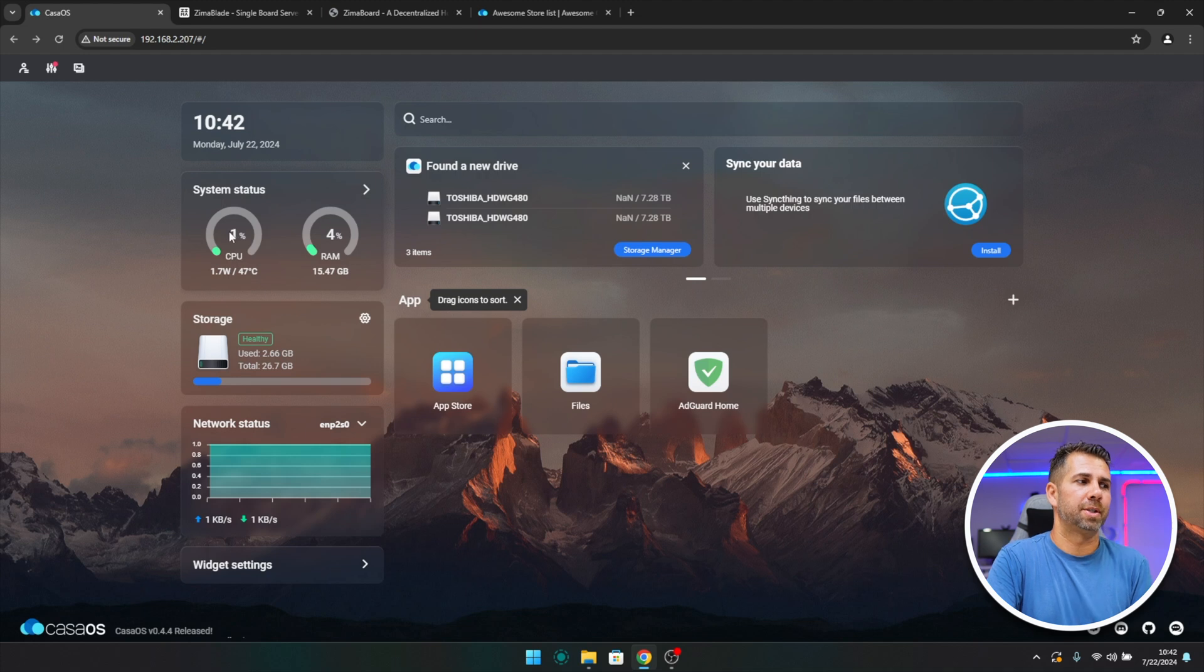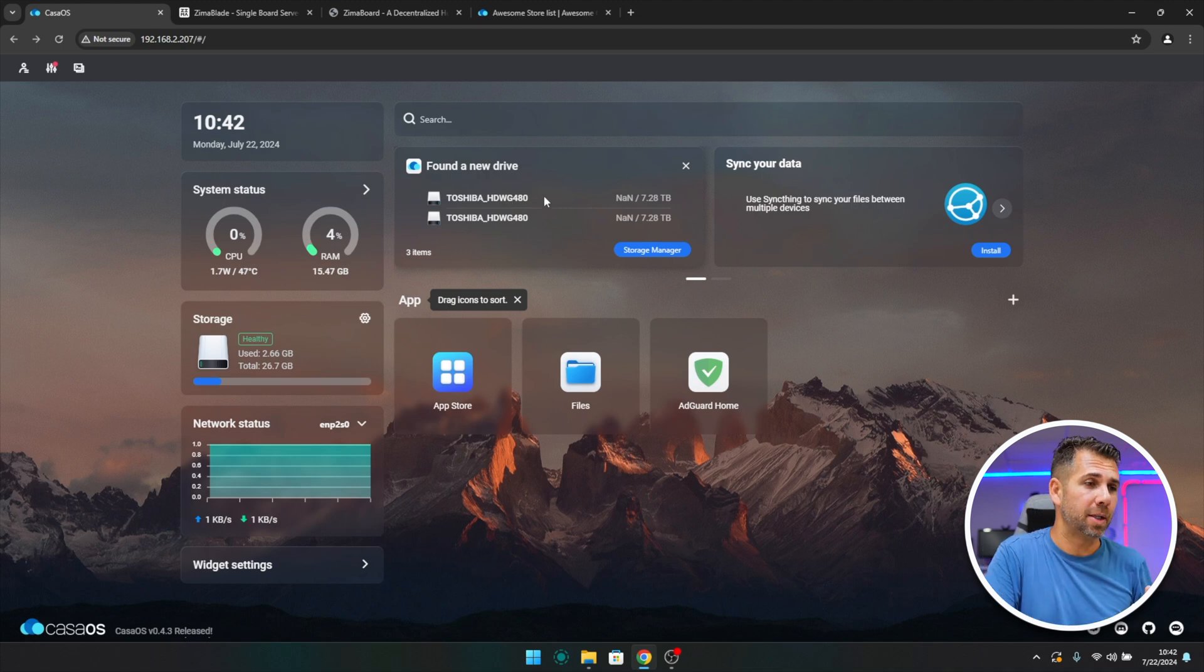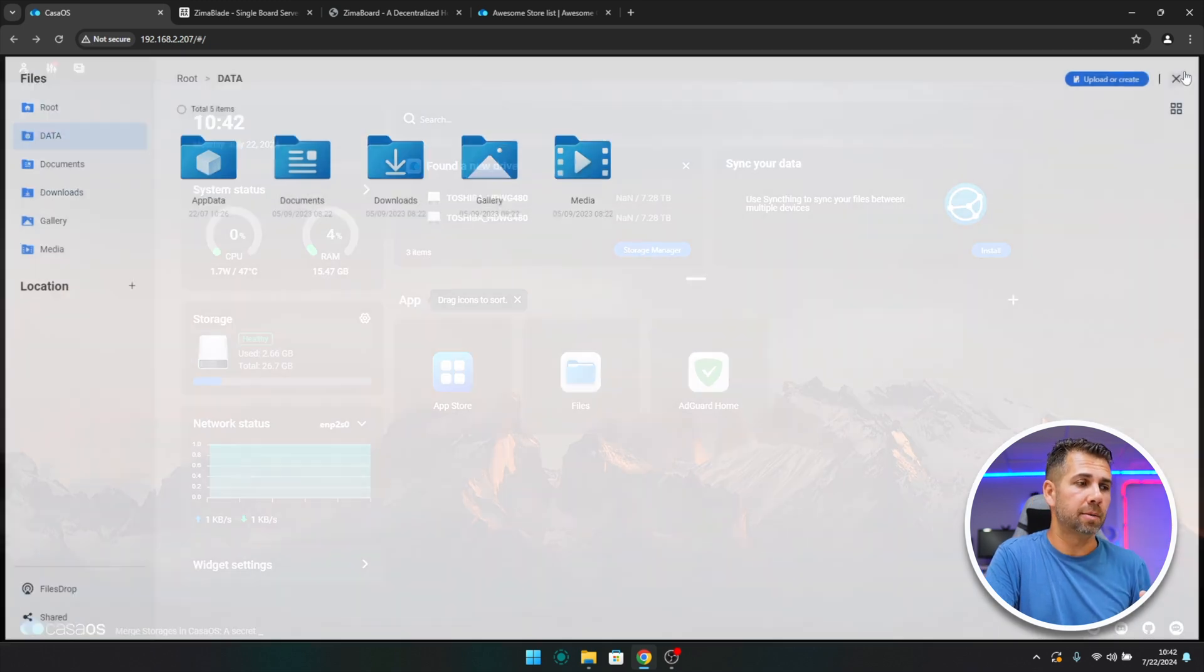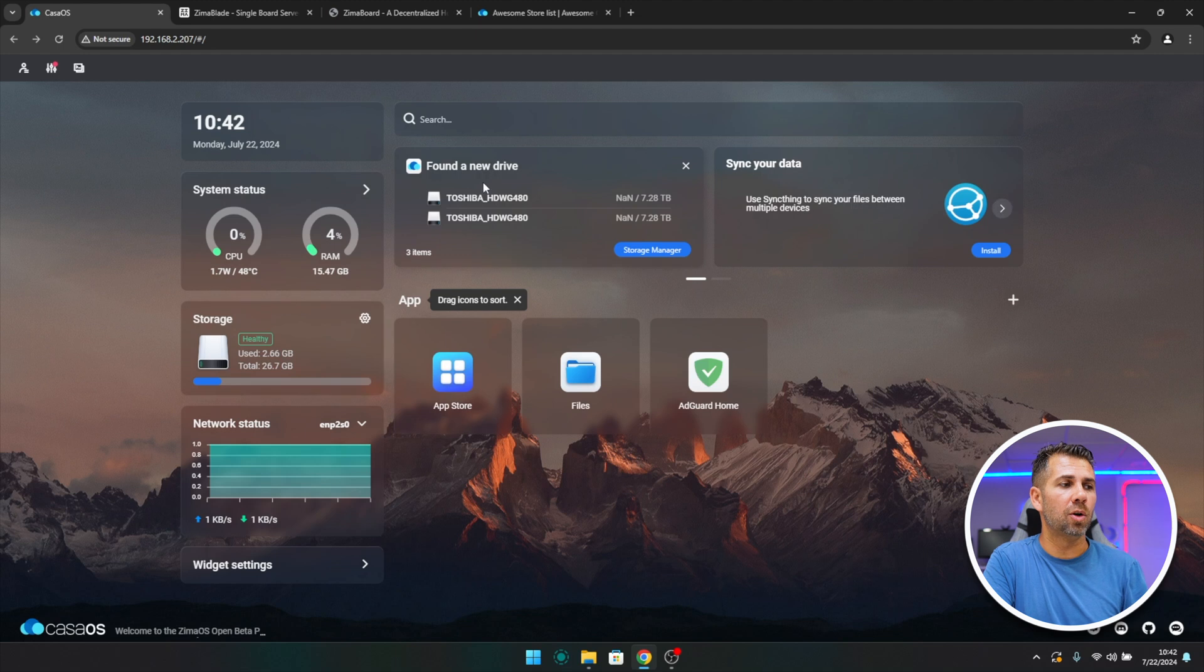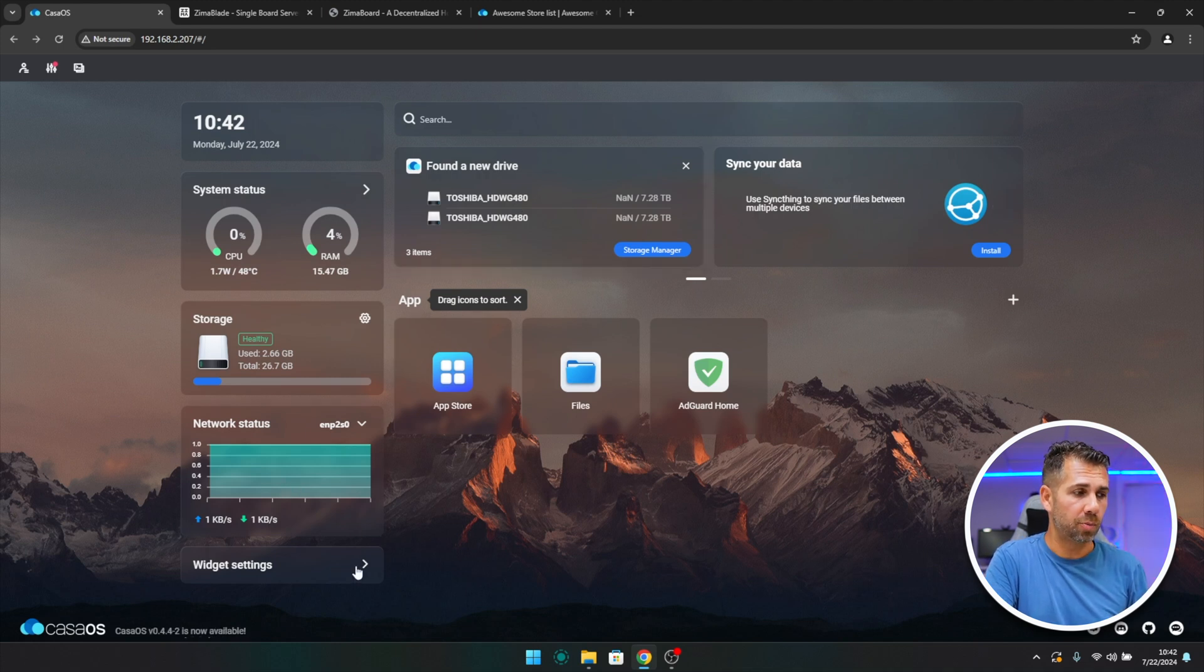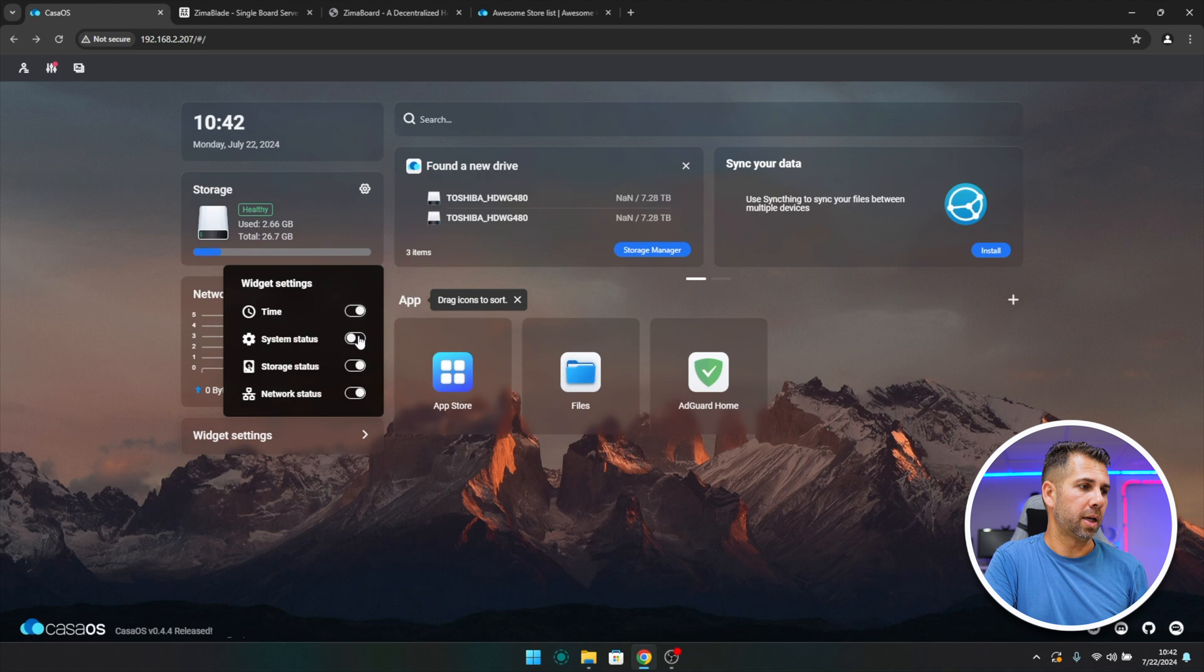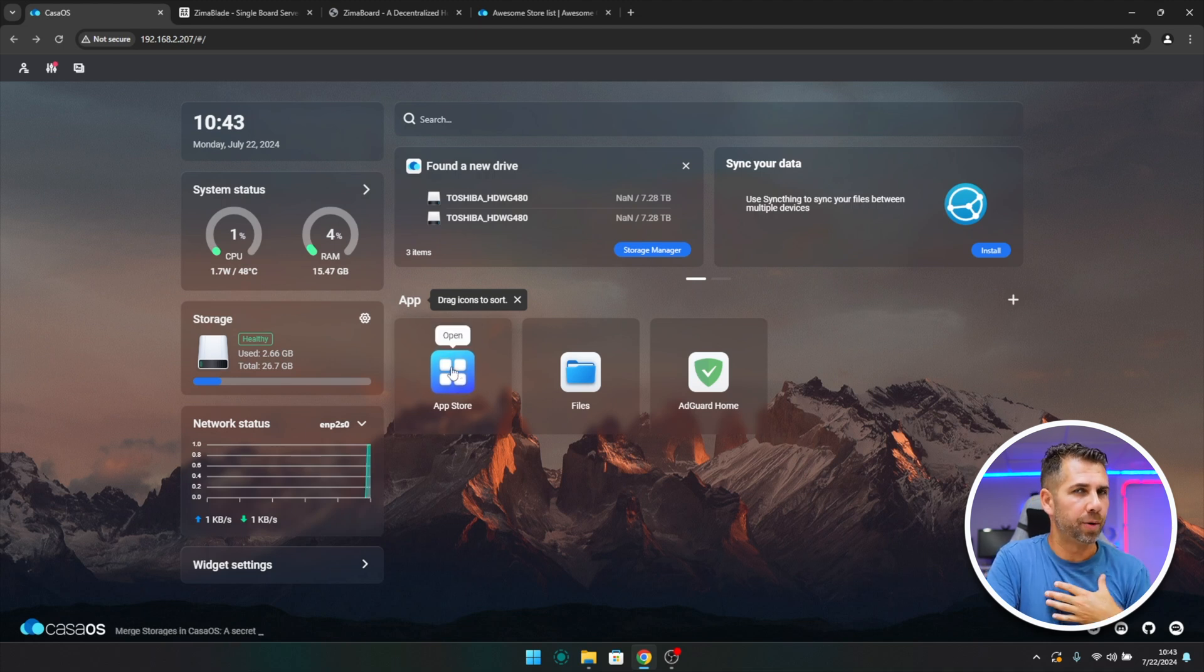Here on the dashboard, we have a really friendly interface. I can see the CPU status, which is using one percent at this moment. I can see the date and hour, the RAM usage. It also tells me that it did find a new drive, in this particular case two drives, which are the Toshiba eight terabytes each. We can also sync data and I already installed here one app. We also have the files browser so I can put in my data, pictures, and whatnot. Besides that, we have the app store, we have the storage available, the network status, and the option to enable or disable things.